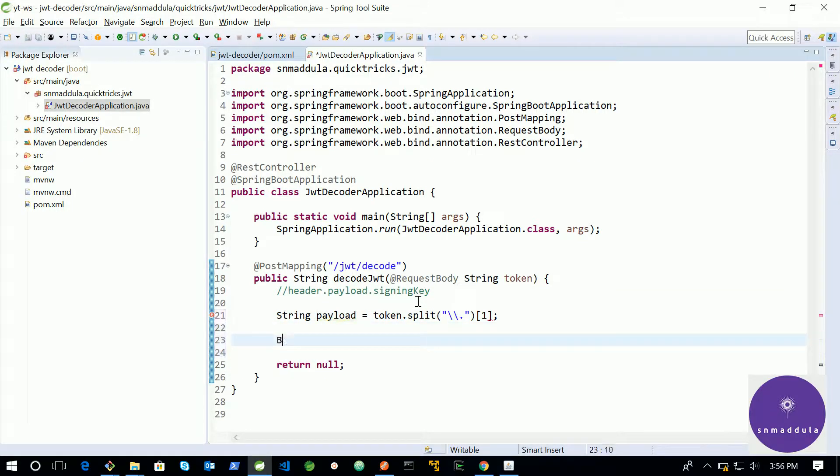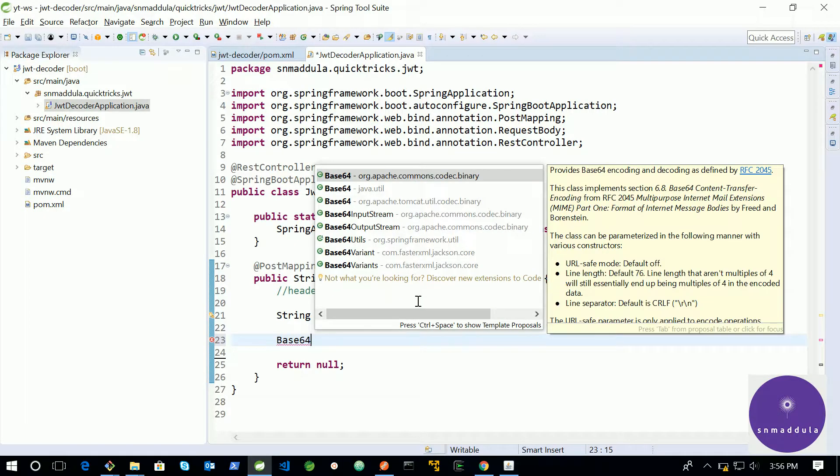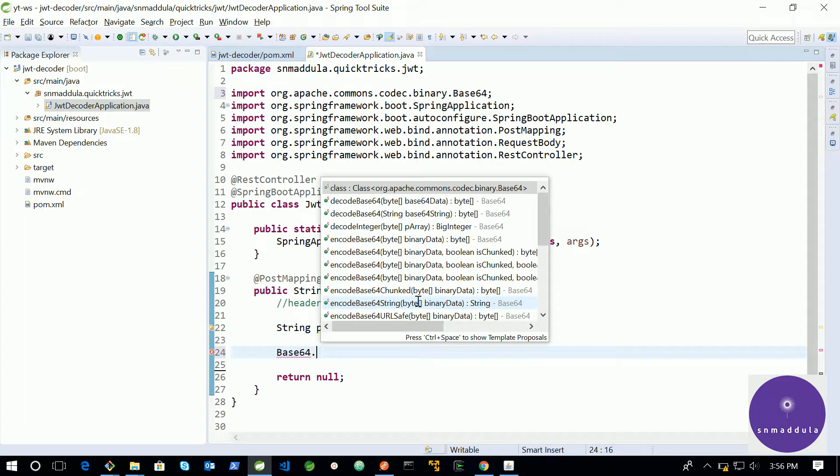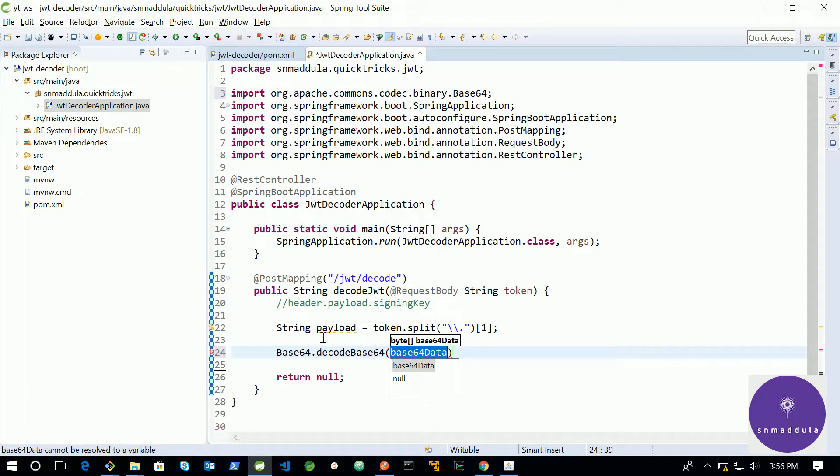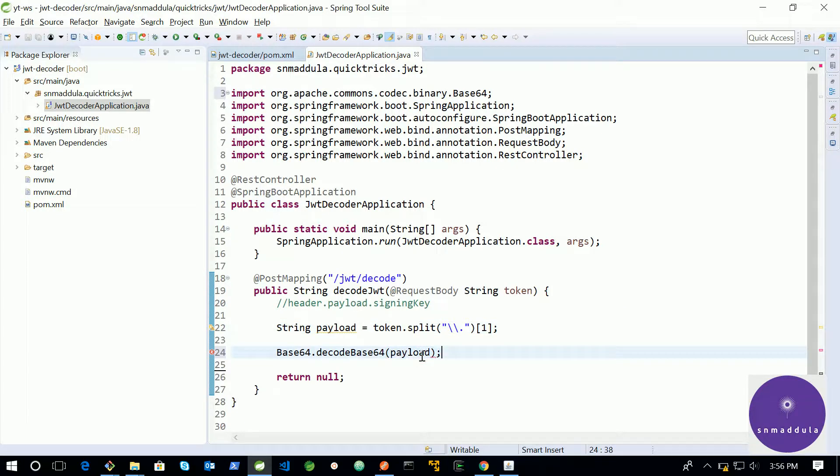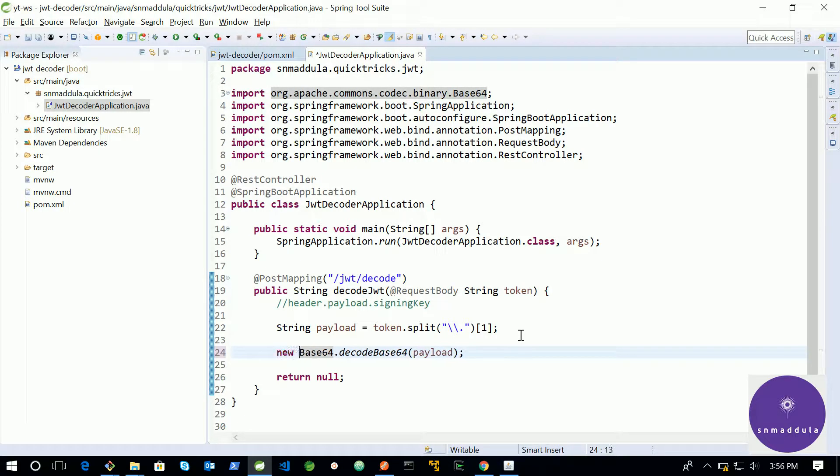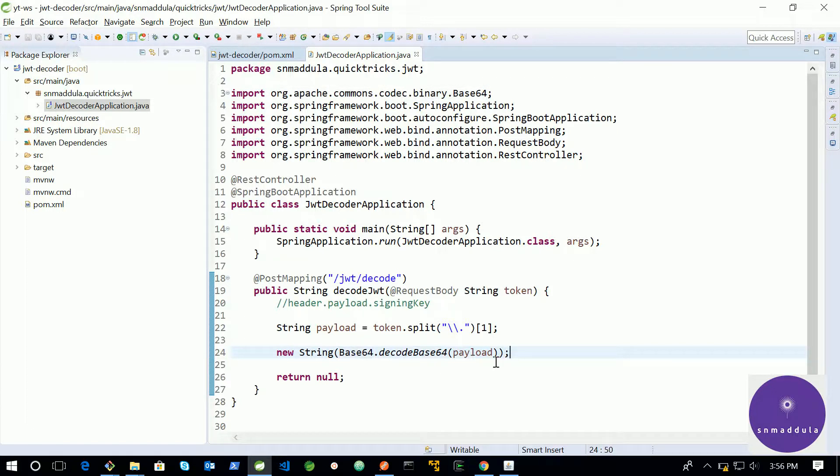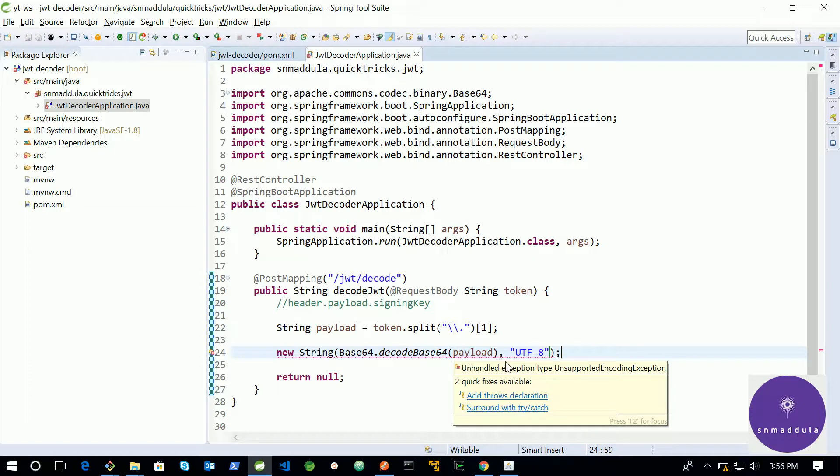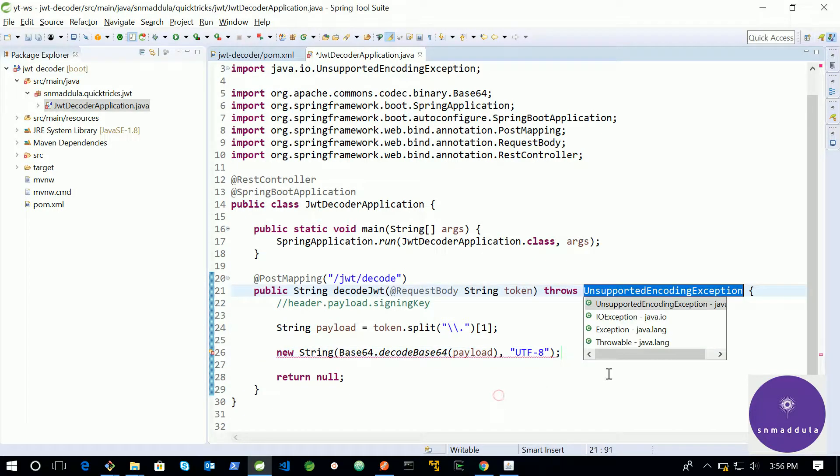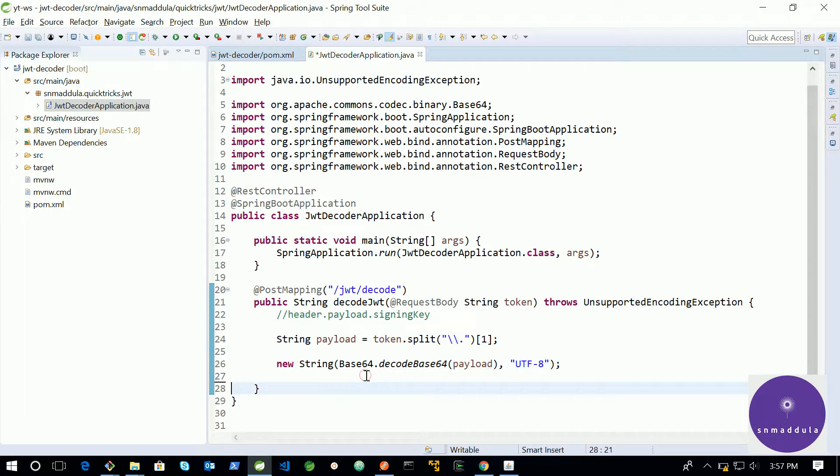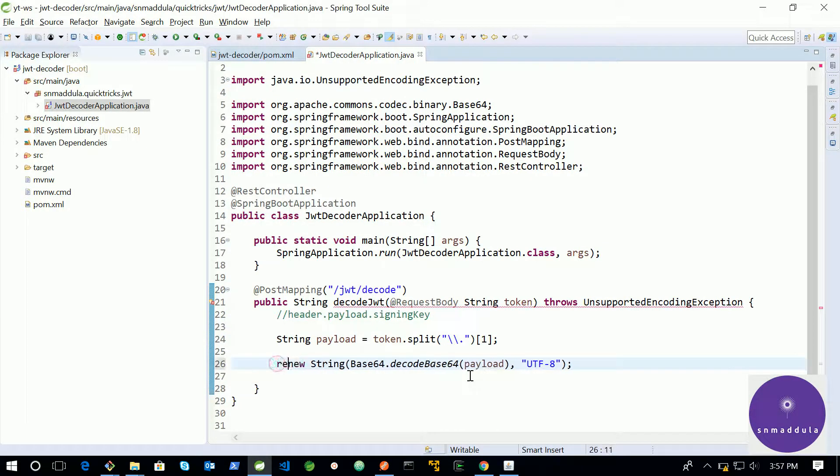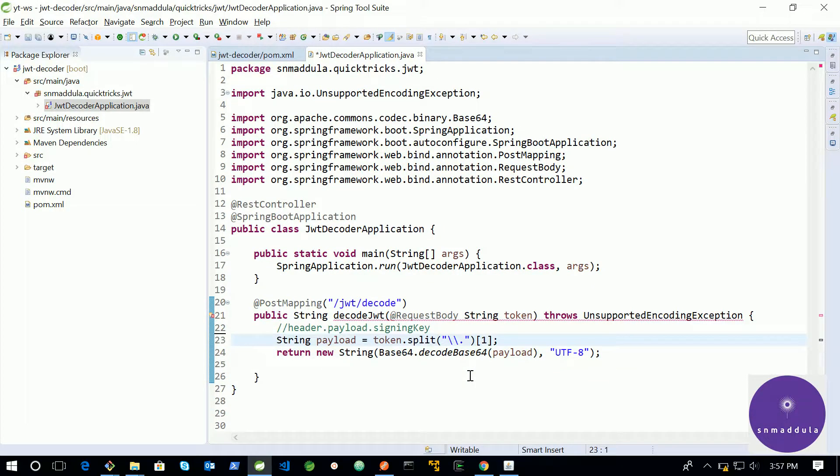Now, we can use Base64 class provided by Apache Commons codec. And there is a utility method called decodeBase64 and we can supply this payload to this method for it to decode our token payload. This method returns a byte array and we can simply convert this byte array into a string by passing it to the strings constructor. Let us use UTF-8 as the standard charset. This constructor will throw UnsupportedEncodingException. Let us add it as a throws declaration. And let us remove this return statement and add that return here. So, we are pretty much done.